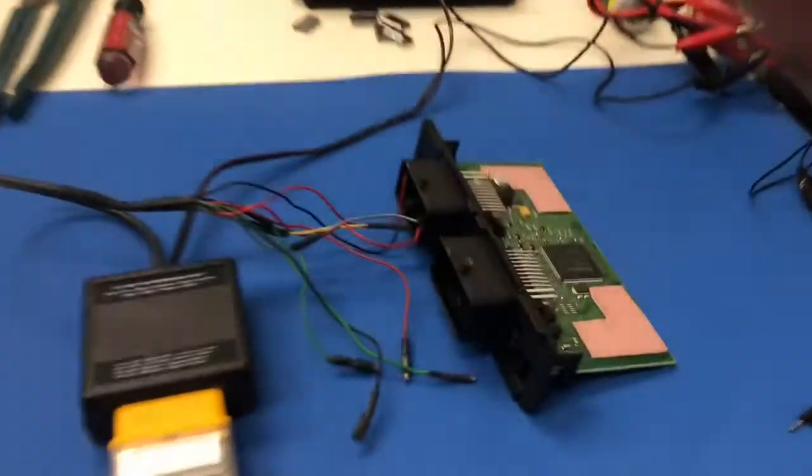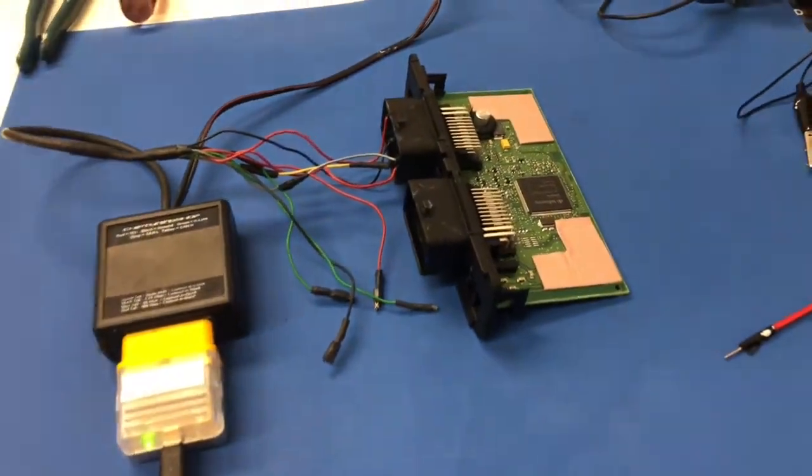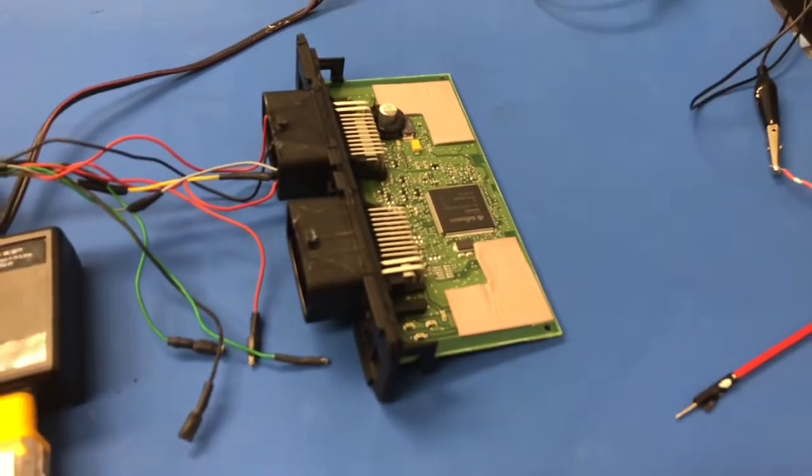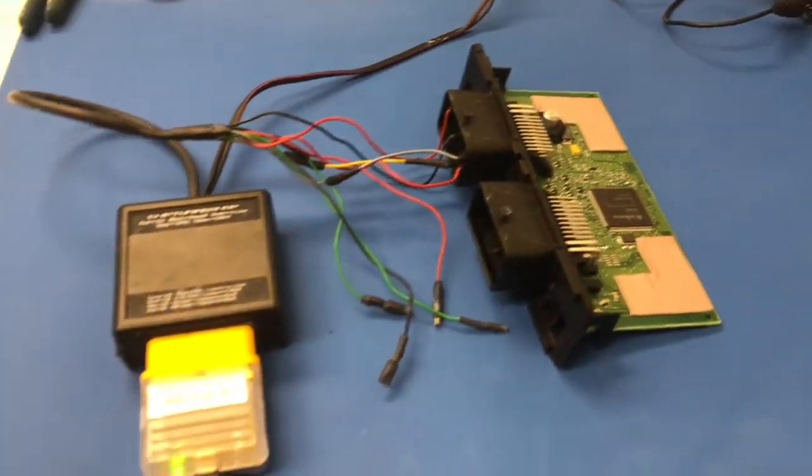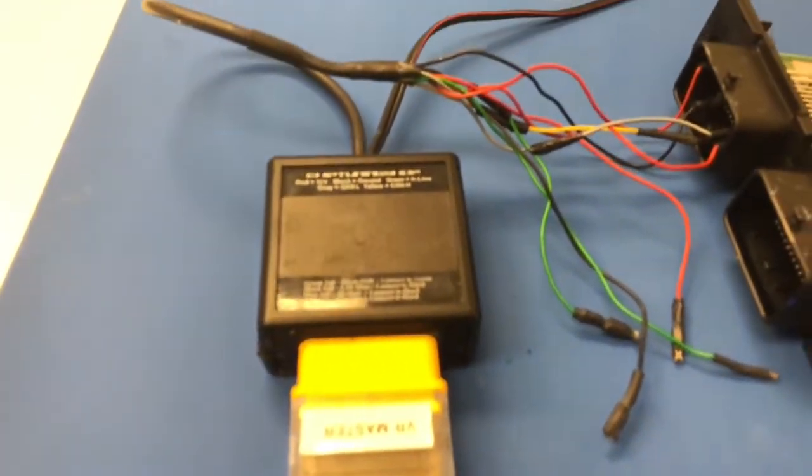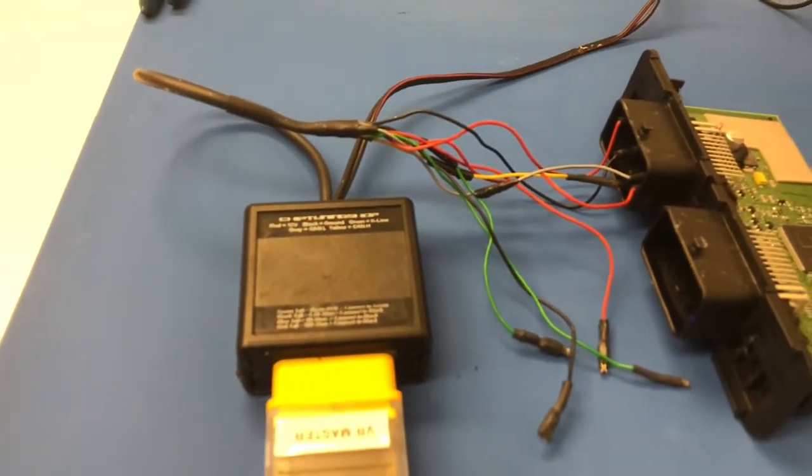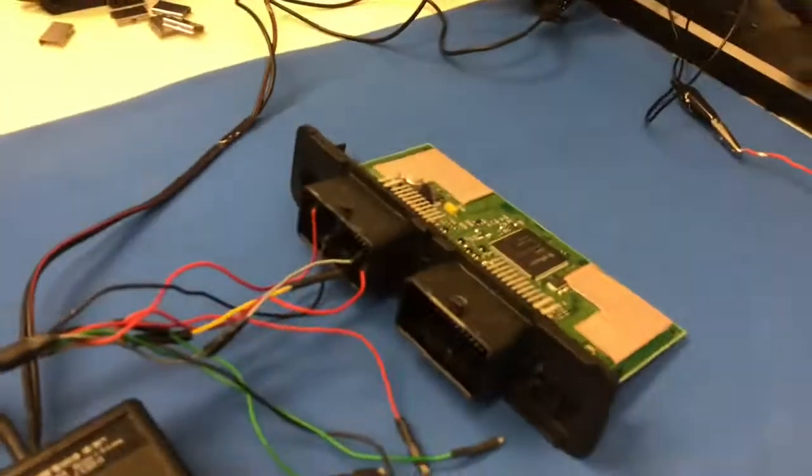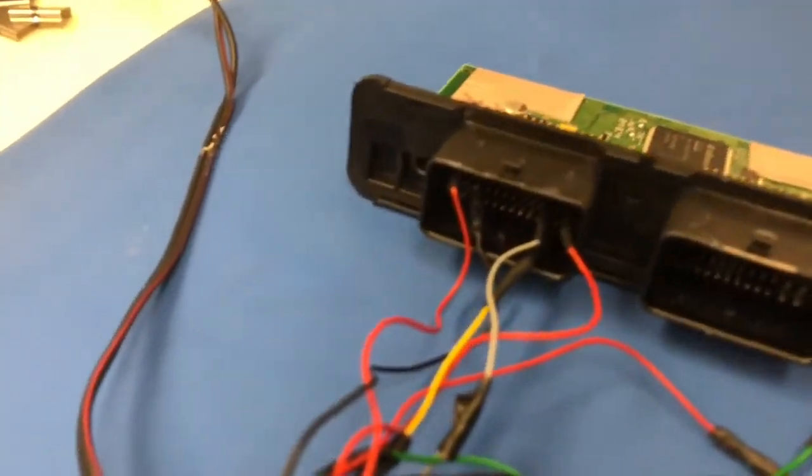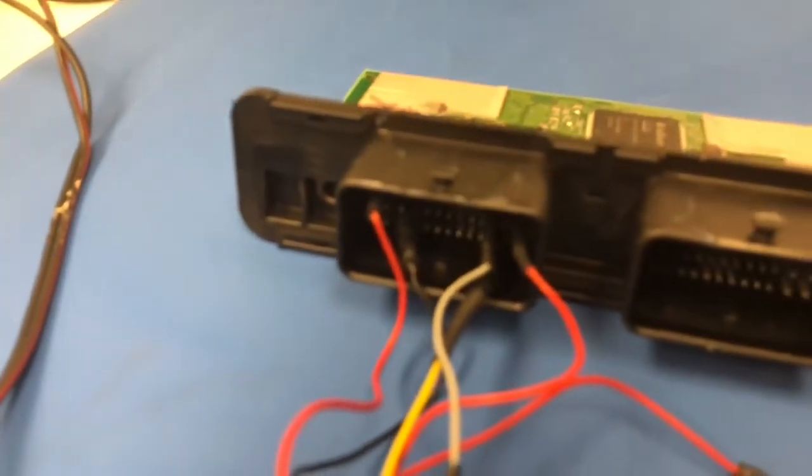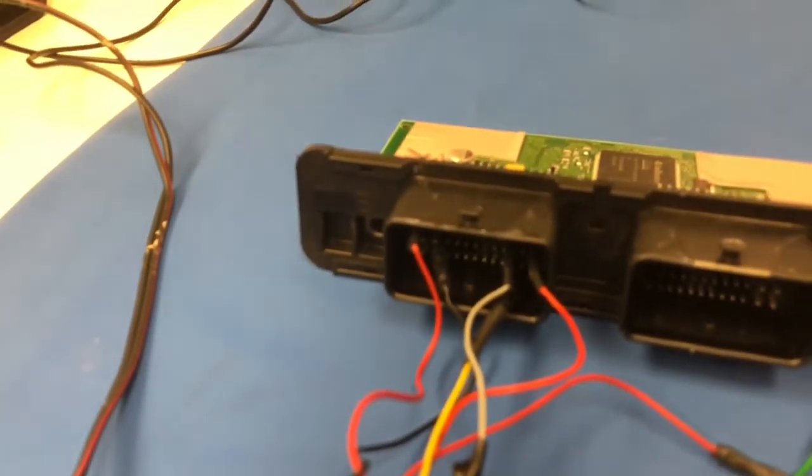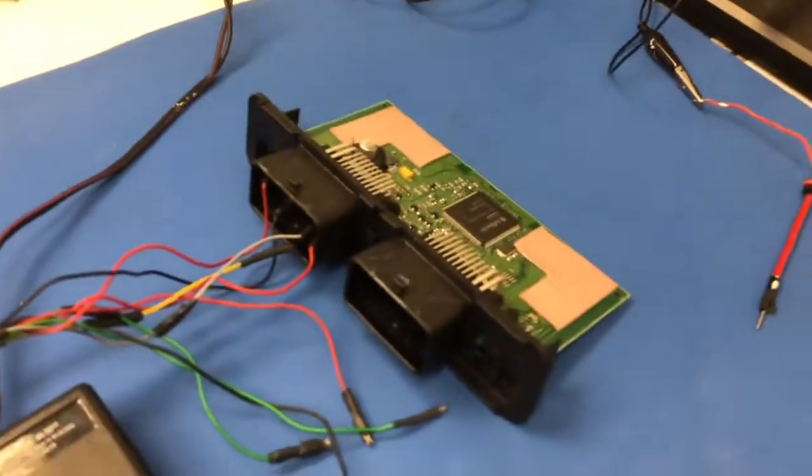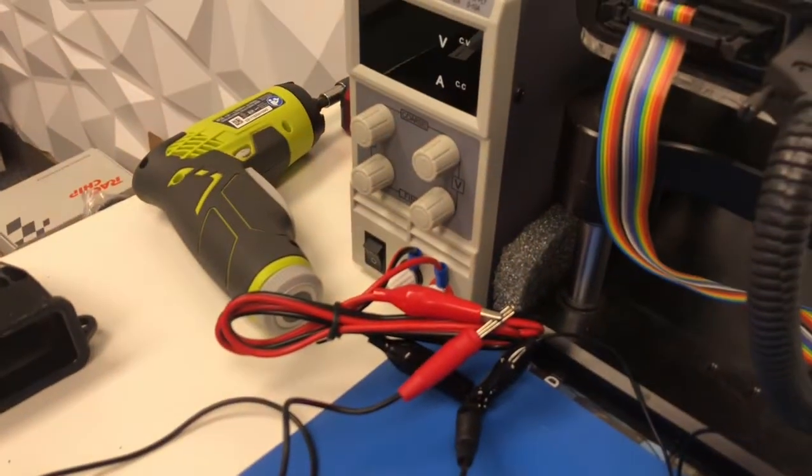So here we have the ECU that's been opened up, it's on our anti-static pad, and we have our master cable plugged into our bench flash tool. The wires simply plug in, you have two power, a ground, CAN high, CAN low, and we're using a power supply here.